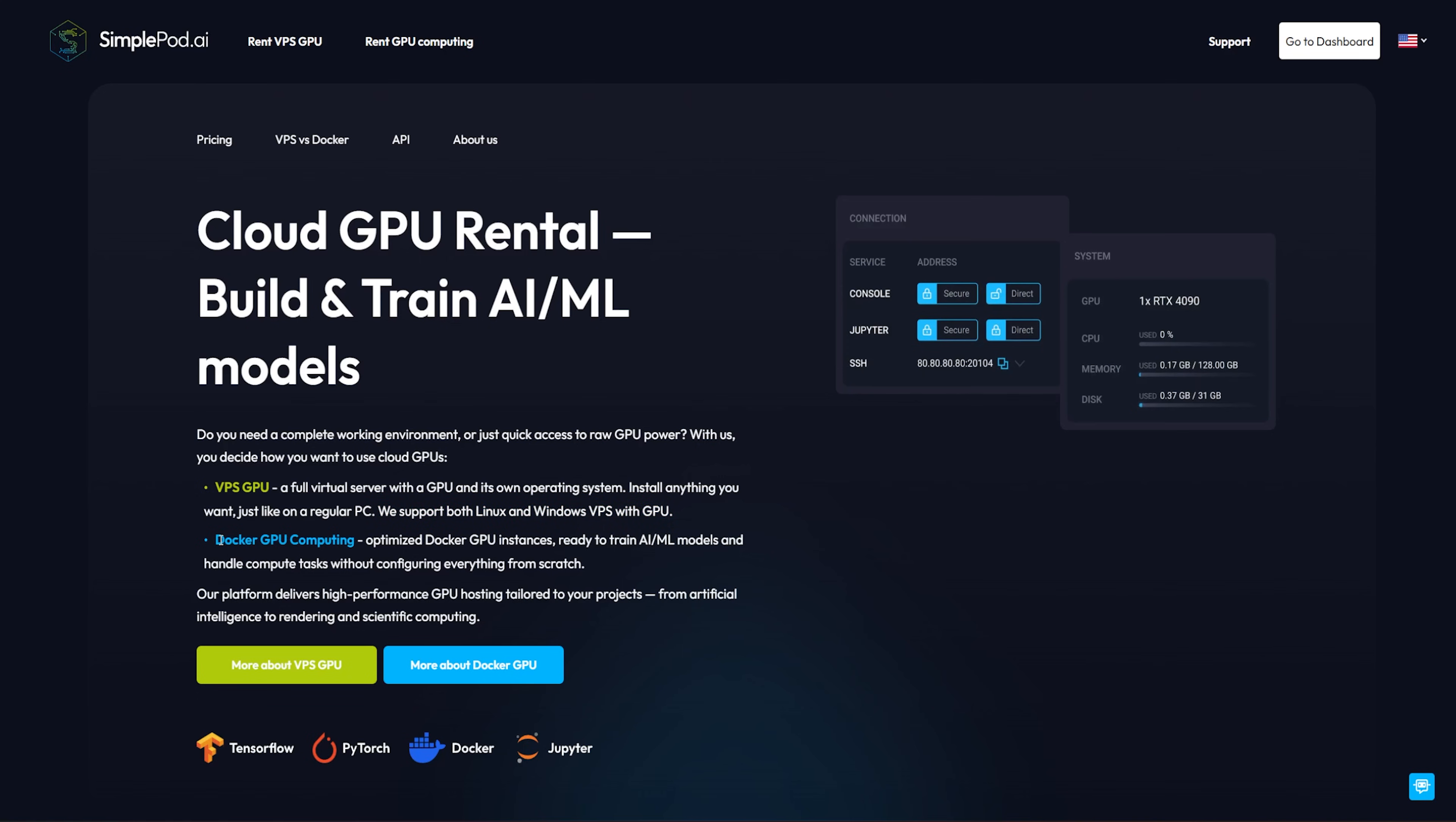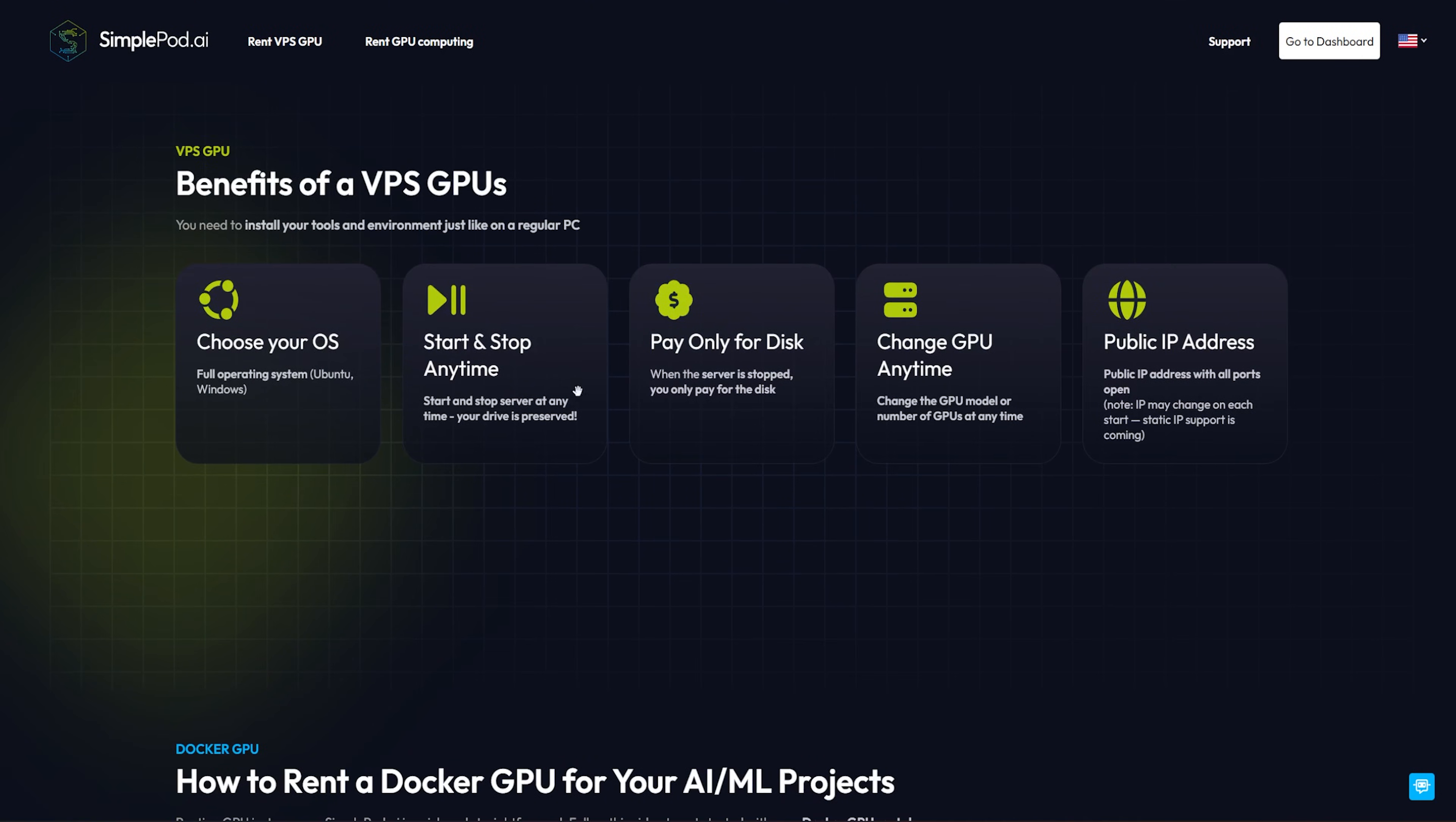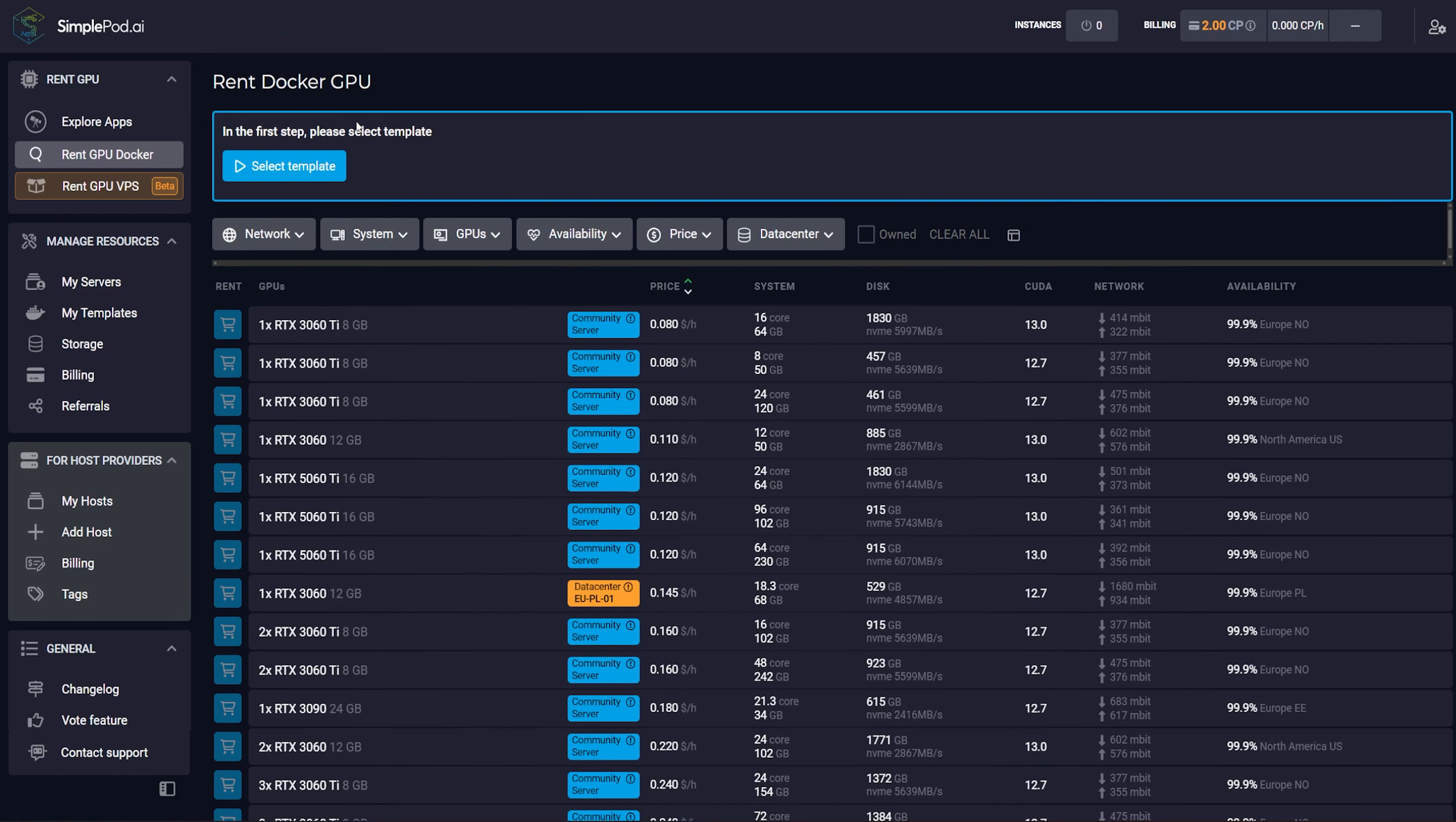They support both Linux and Windows VPS with GPU. Then the second one, which I think is the more popular method for a lot of people, is the Docker images or Docker instances. Ready to train AI, ML models to handle compute tasks without configuring everything from scratch. The prices are actually pretty competitive against like platforms like VAST. They want to host high quality servers. So for anyone that is going to be using this platform to rent those servers, they hope to have that amazing uptime.